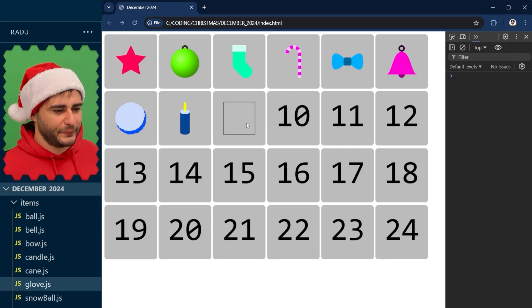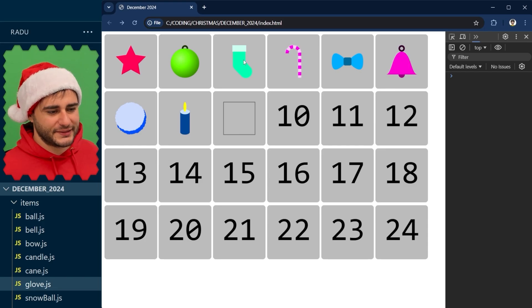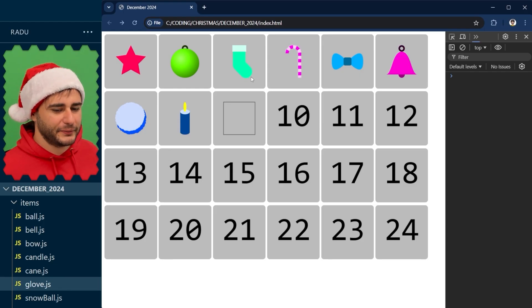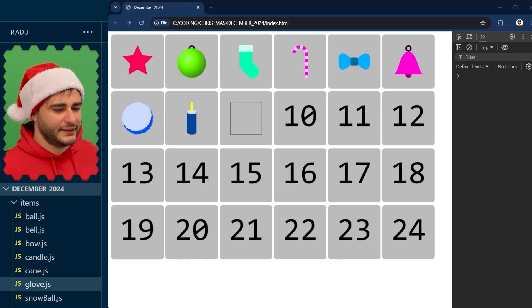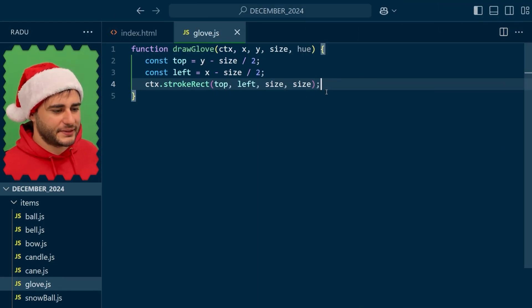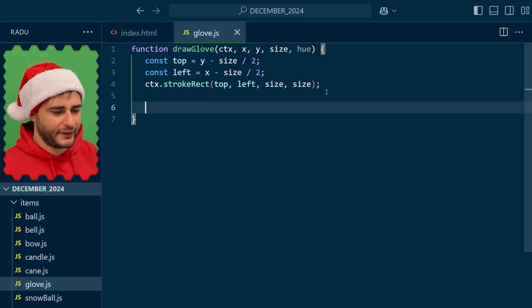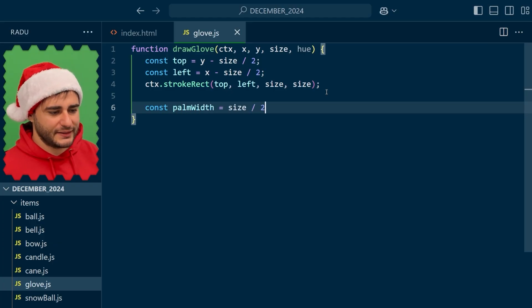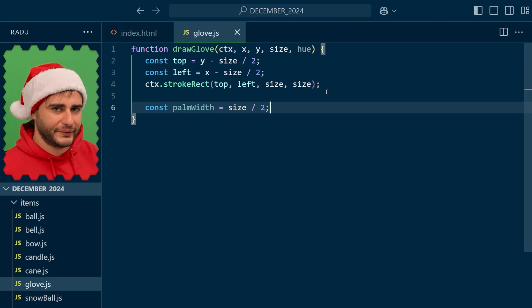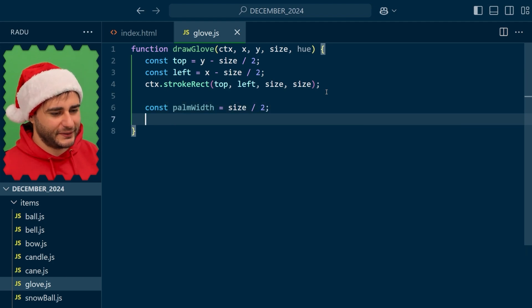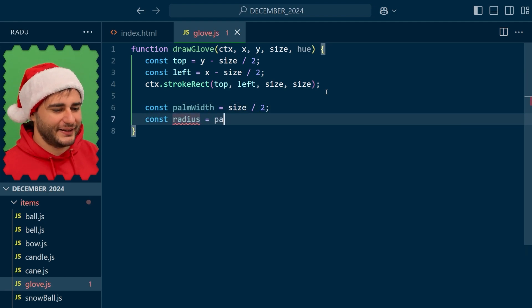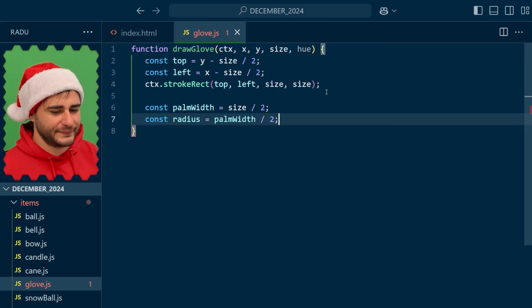Now it's going to be quite similar to this sock. So that one had this foot width and this radius controlling this roundness here. So I think we're going to start in the same way. Variable for palm width. Let's say half the size. I think we can go wider here because the socks are naturally long. And the radius is just half of that.